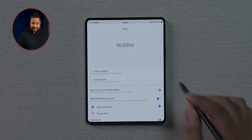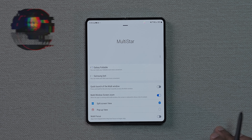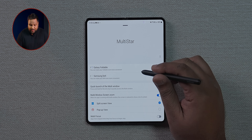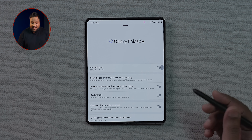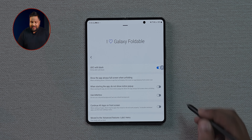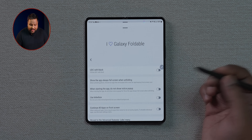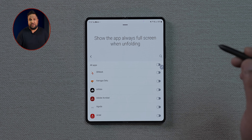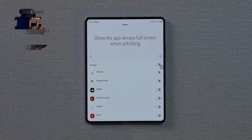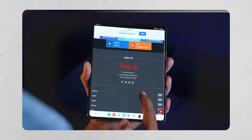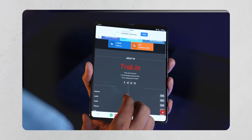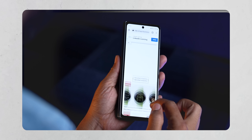Good Lock's Multi-Star module has specific features for foldable devices. Under 'I Love Galaxy Foldable,' you can set the under-display camera to show in black. Another great feature within Multi-Star is that you can set specific apps — like Amazon — to open in full screen automatically when unfolding from the outer screen to the inner screen, which doesn't happen by default.